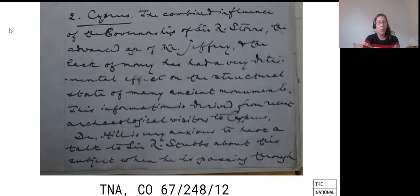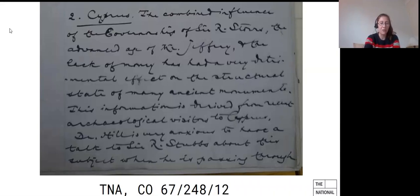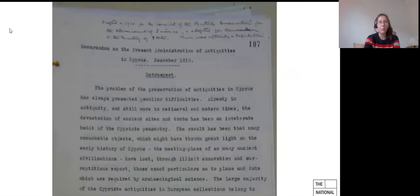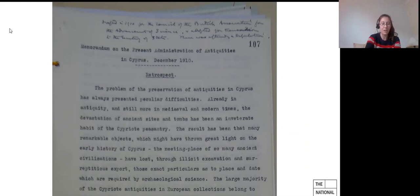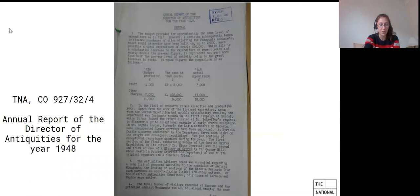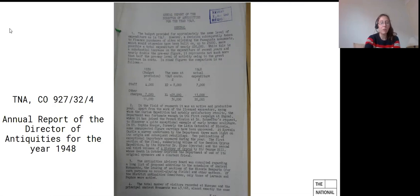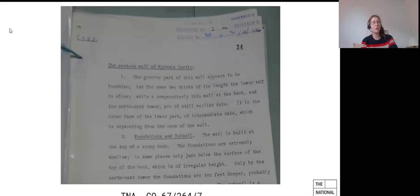You will also find memoranda and reports, which were often enclosed in pieces of correspondence. So not only administrative reports or memoranda written by colonial officials, but also sometimes reports by antiquities directors, for instance. So here's an example here for 1948. And you will also find sometimes reports on archaeological sites themselves, which maybe people expect a bit less.